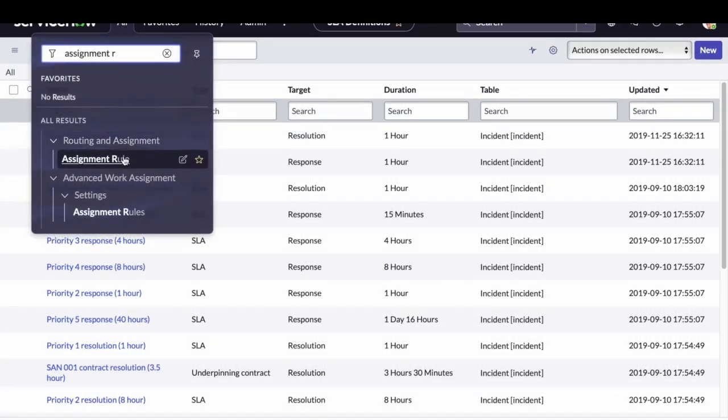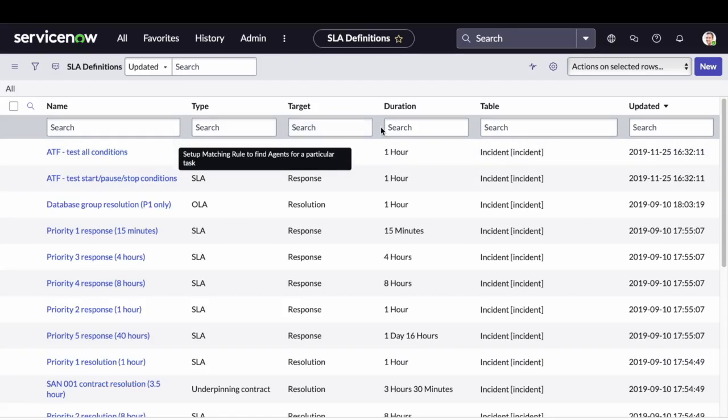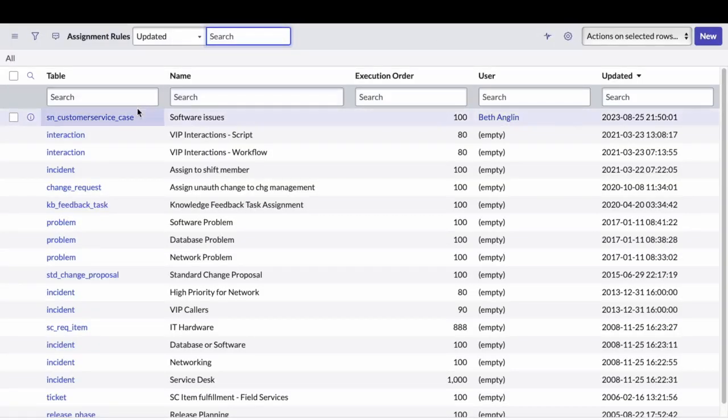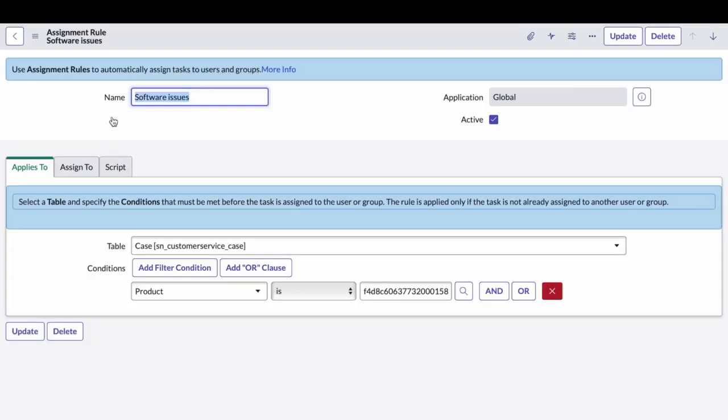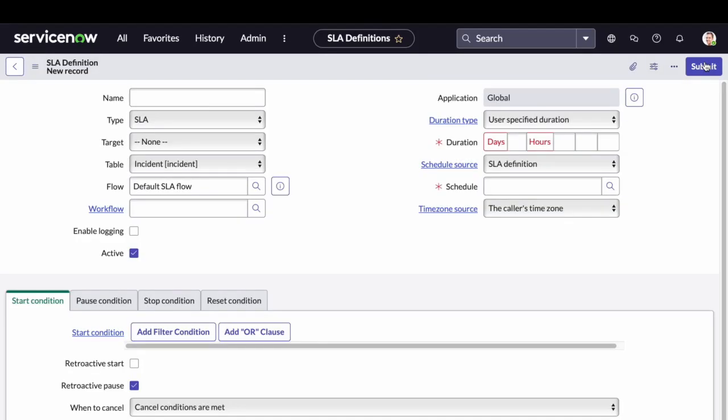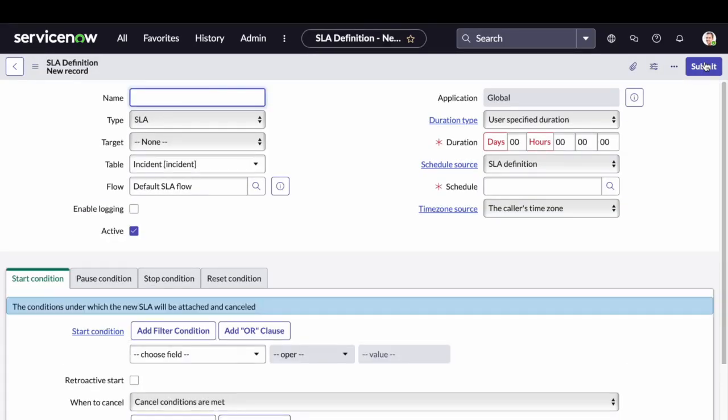So if you remember, we created an assignment rule in the last video. This assignment rule will get triggered whenever the product of the case is Apple iPad 3. Via this assignment rule, the assign to and assignment group will be populated. Let's also create SLAs and see how SLAs and assignment groups work together.